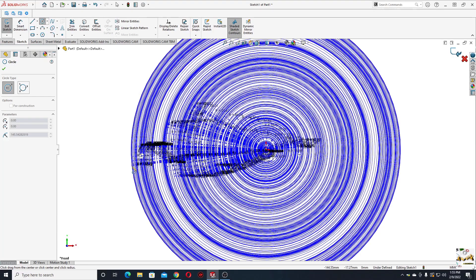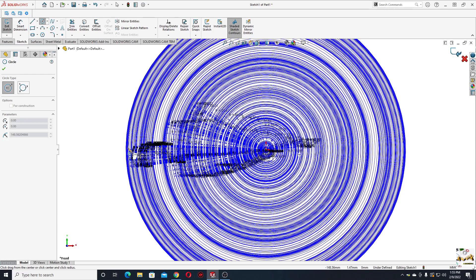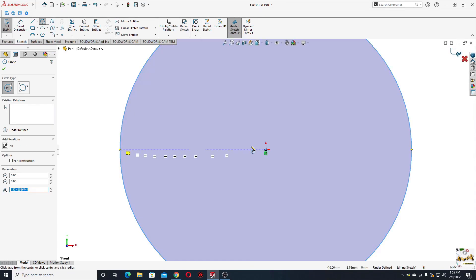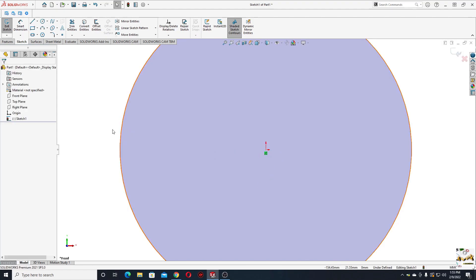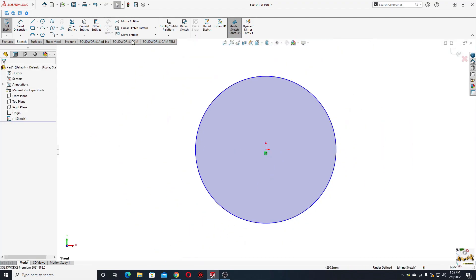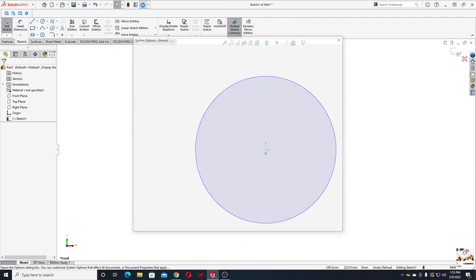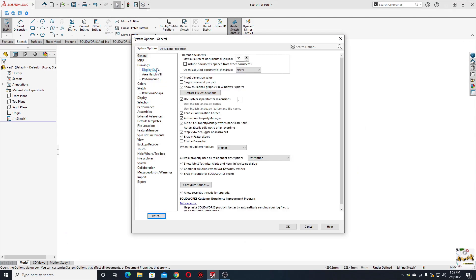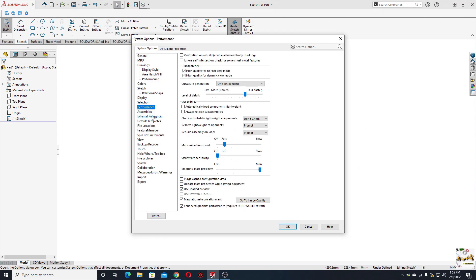Let's see how we can fix it. All you have to do is go up here to Options, and then we go to Performance, and we'll have to uncheck this option here.